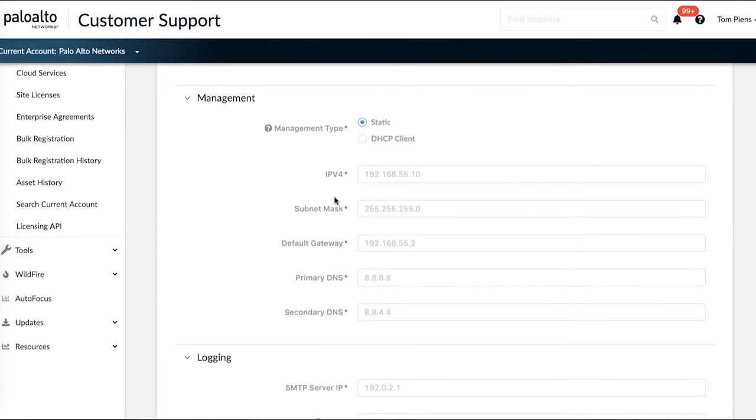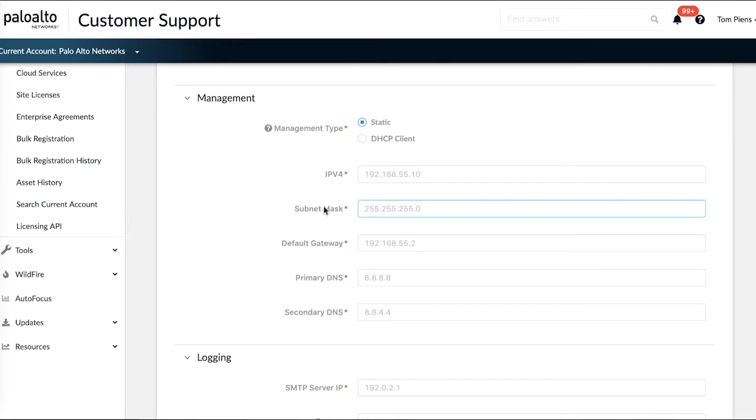Next up, your management type is the management interface configuration. So if it's a static interface and you know the local network where you're going to be hooking it up to, you can simply put in the IP address you're going to be using for your management interface.